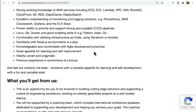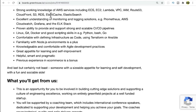The application has been deployed using a large number of AWS services, including ECS, EC2, Lambda for serverless functionality, VPC, IAM for authentication, Route 53, CloudFront for caching, S3 for storage, RDS as the database, ElastiCache, and Elasticsearch.